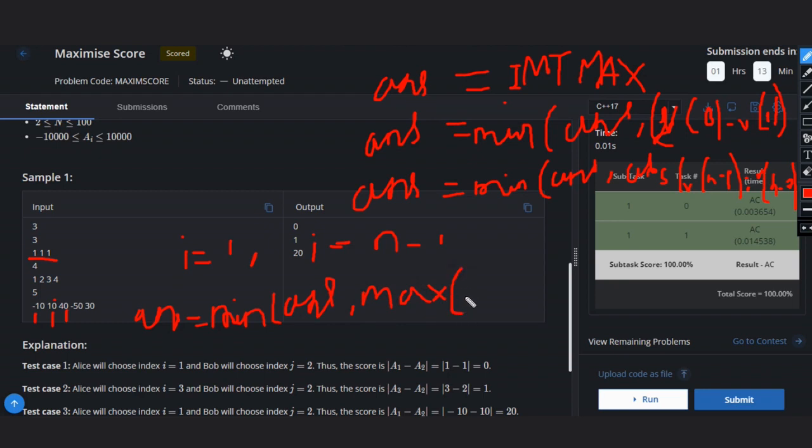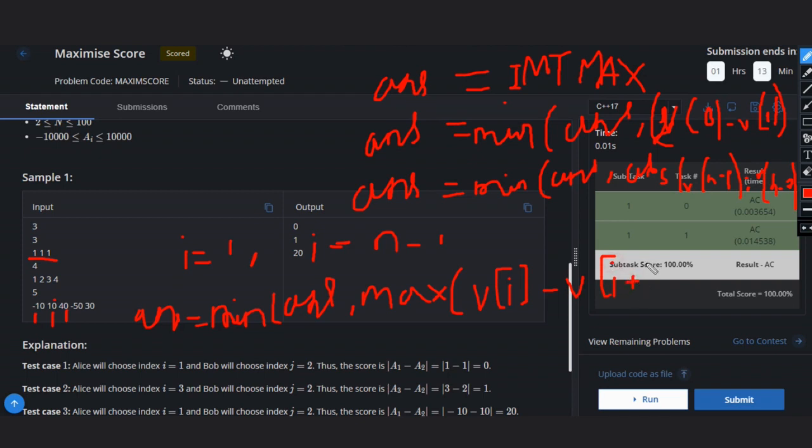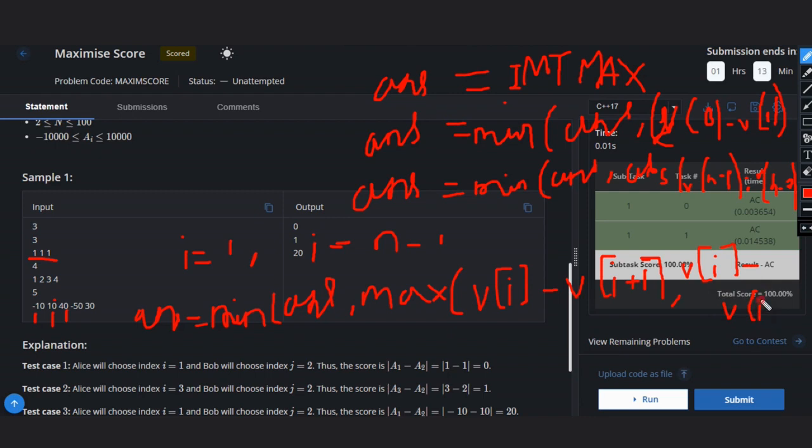Absolute is there so I am not adding here. So what will be: A[i] minus A[i+1], and A[i] minus A[i-1]. Whatever will be the answer, that will be our final answer.